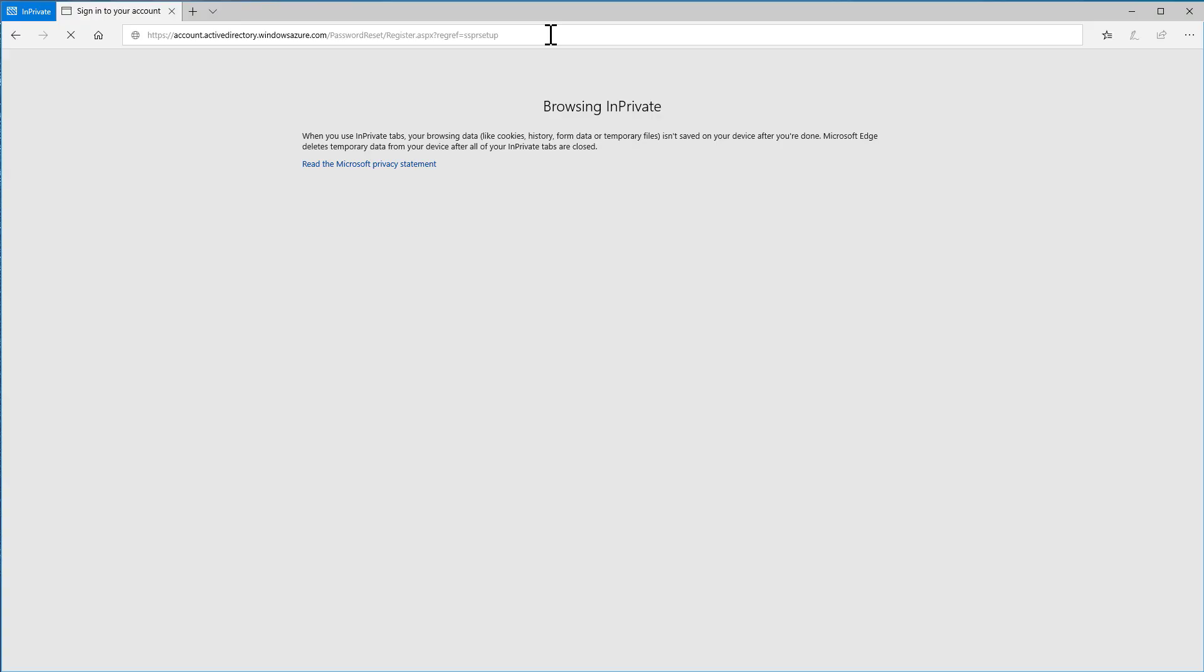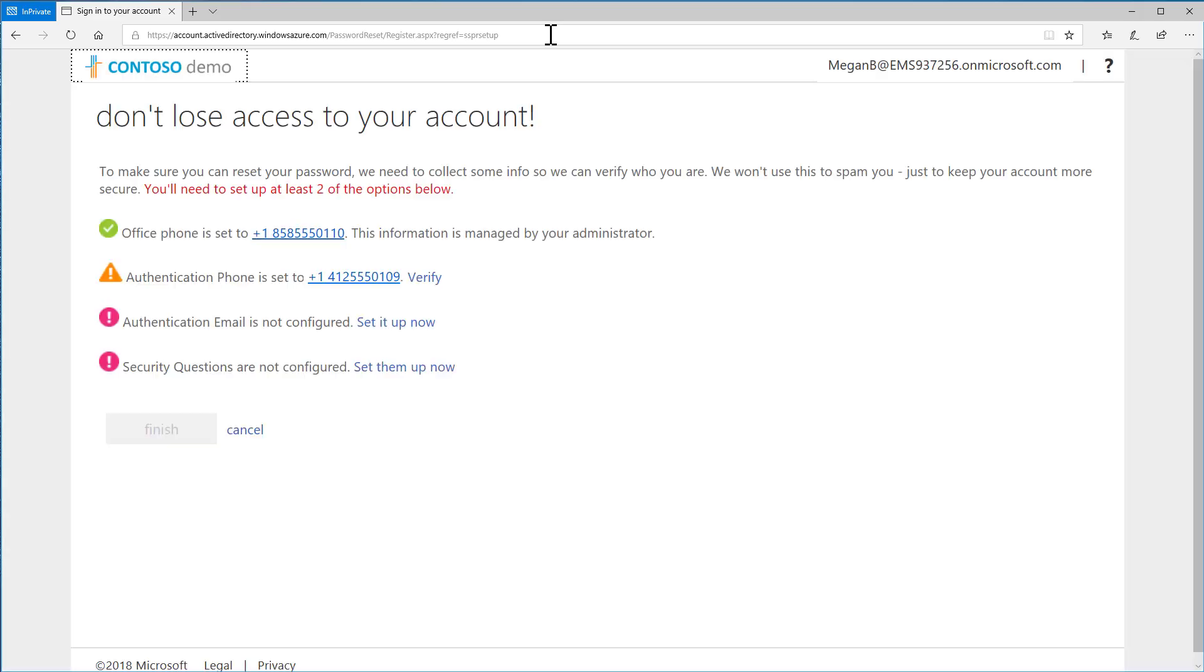You may also be asked to register for Self Service Password Reset when signing into your email or another resource in your organization. On this page, you'll see which information you can register.